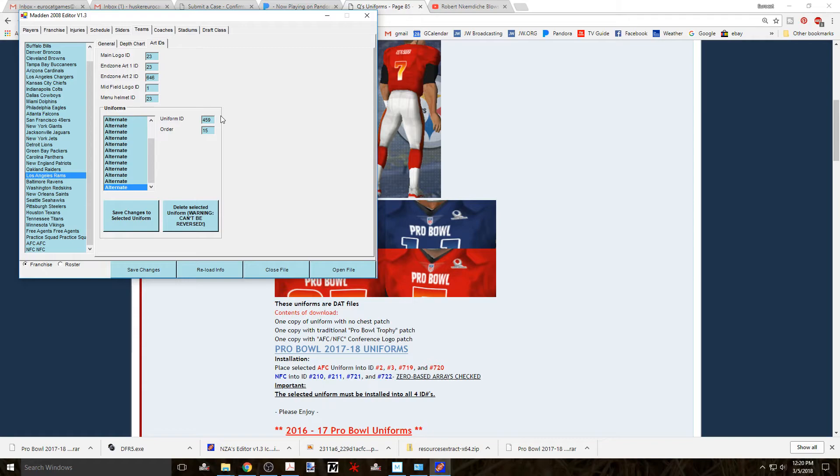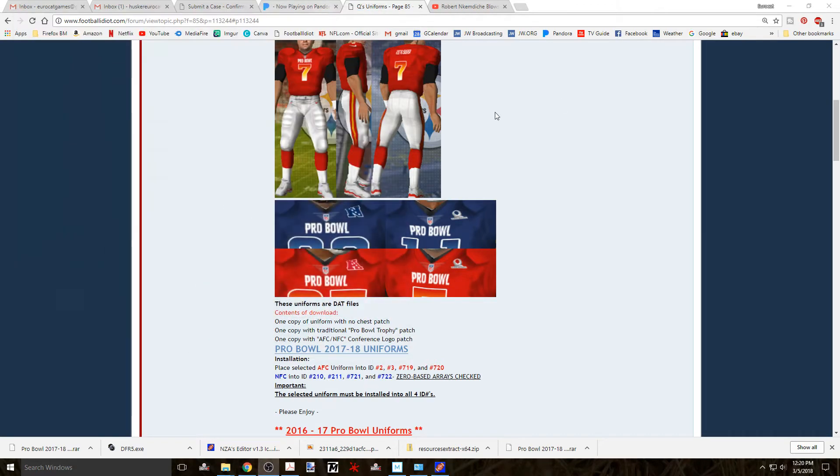But as I said, Q is superb at posting what file needs to be replaced, so I doubt that you'll need that information. But it'll be very helpful if you wish to replace some and not all the uniform pack that has been posted.